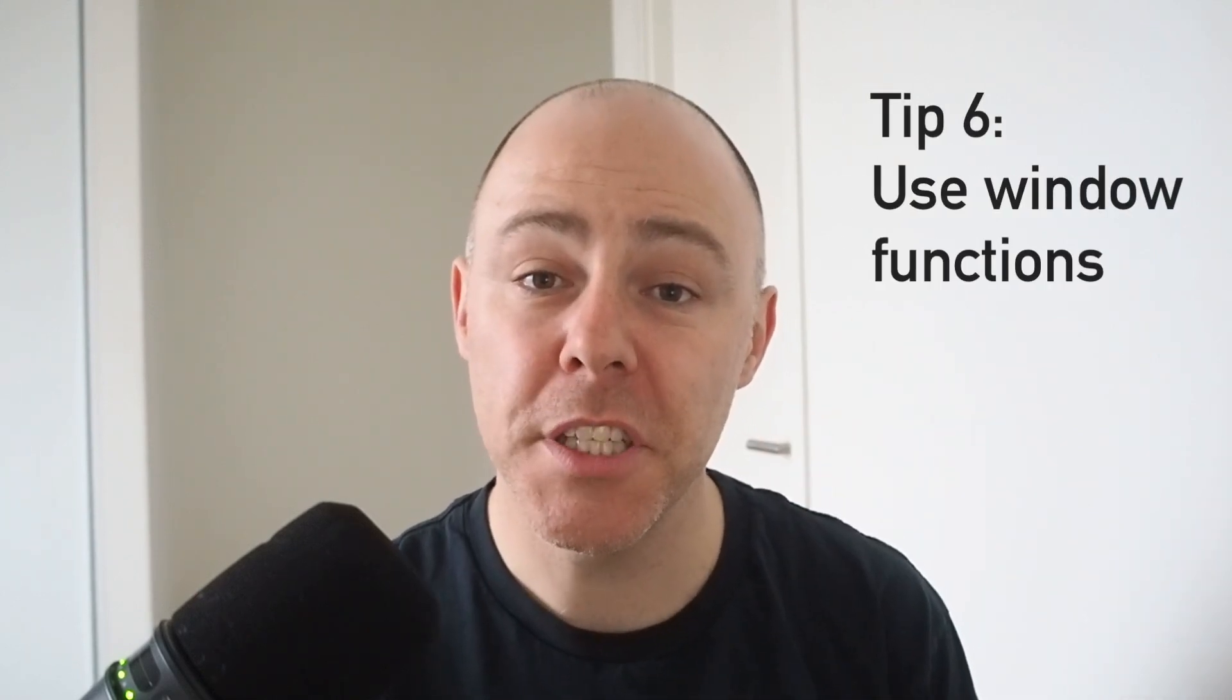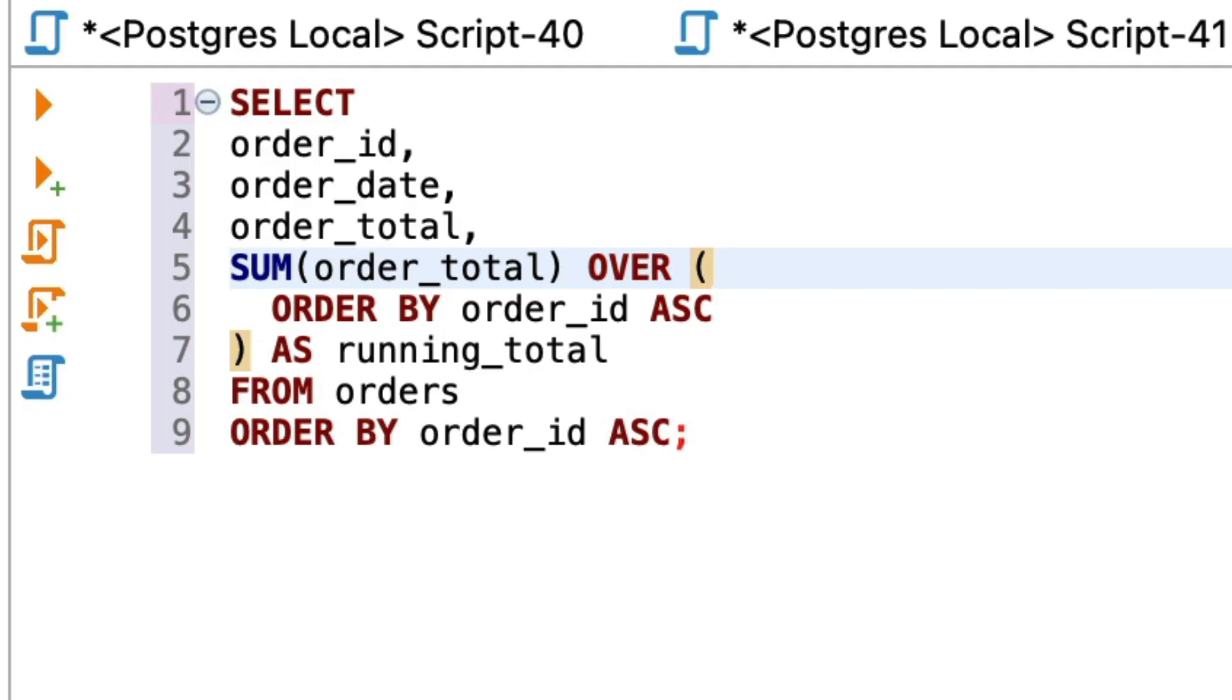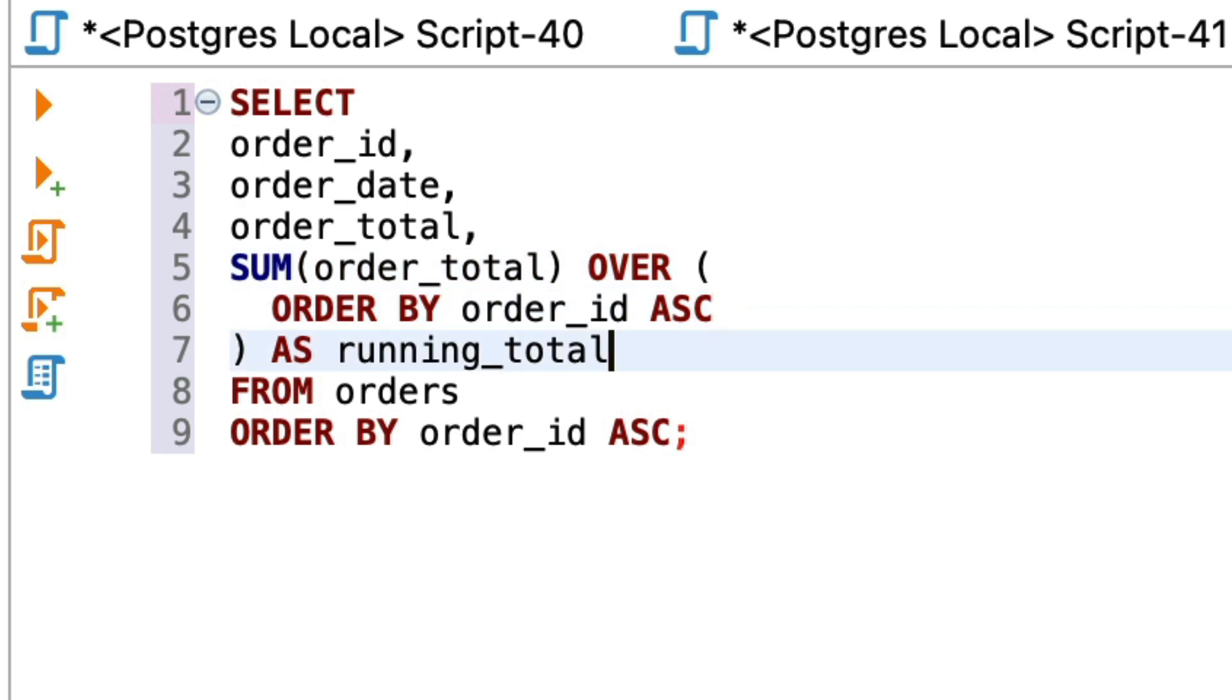Sometimes you may want to see aggregated information such as counts or sums as well as the details. You can do this by using window functions. A window function allows you to calculate the result of an aggregate query on the whole result or a subgroup of rows while still displaying the details. It's very handy in certain situations, so look into how it works so you know when you can use it. Watch this video here for more on how they work.